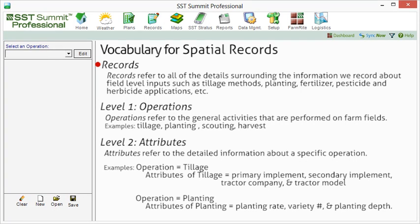Information pertaining to a record is referred to on three different levels: operations, attributes, and reference data. Operations refer to the general activities that are performed on farm fields. For example, tillage is an operation, and planting would be another example of an operation. A list of operations appear in the operations pull-down list.